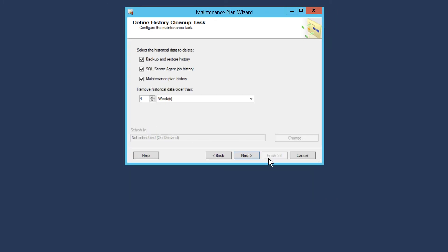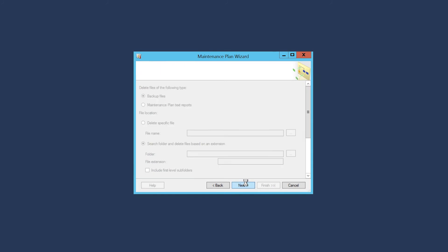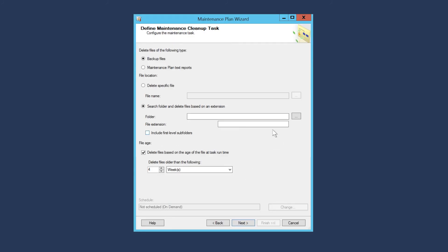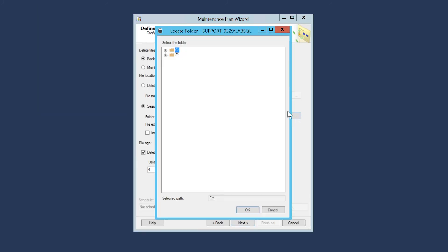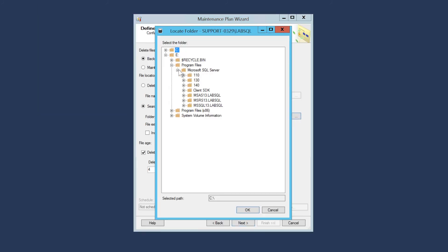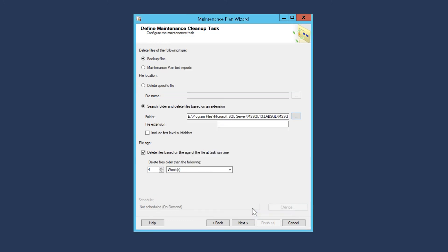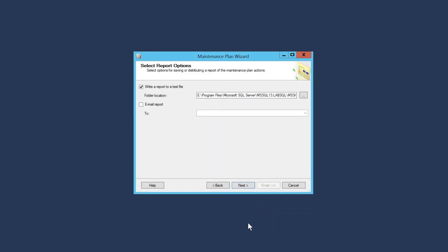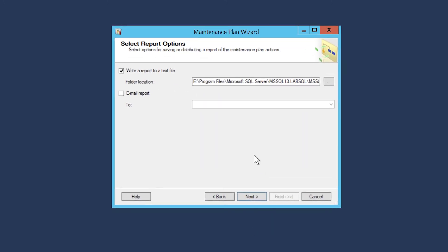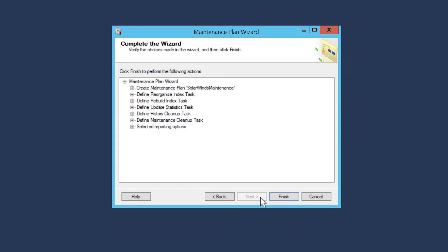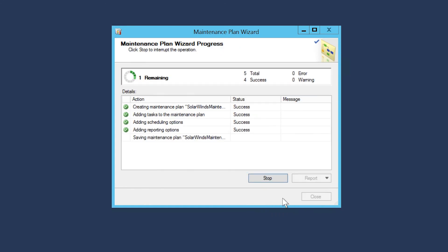Click Next, then click Next again. Navigate to the path where your backups are held. Click OK. Click Next, then click Next one more time. And you're finished.